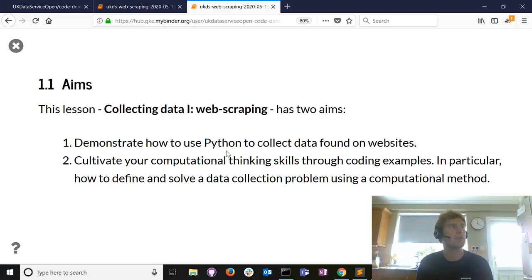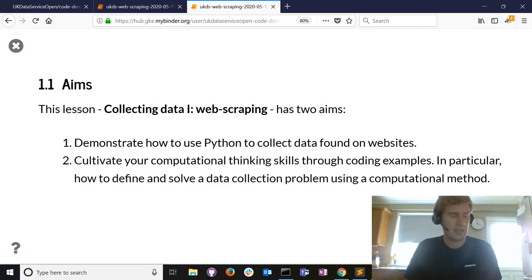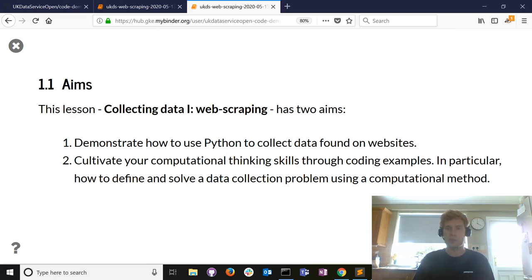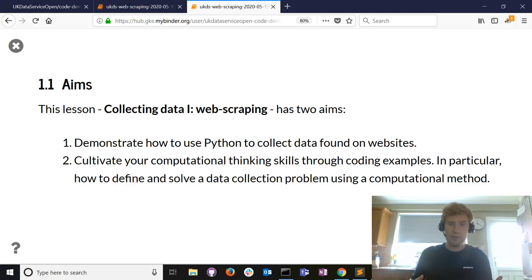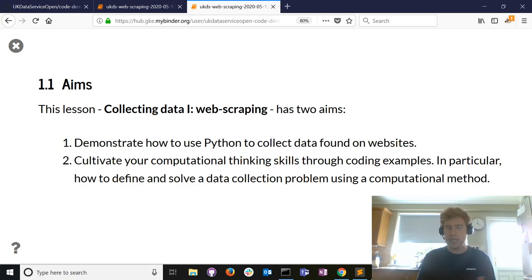Today we're going to focus on using Python to collect data found on websites — colloquially known as web scraping. We're also going to develop your computational thinking skills through coding examples. When we say computational thinking, we're not really talking about technical ability — we're talking about defining and solving problems using computers. The problem we have is there's interesting data on a website, and manually copying and pasting doesn't scale.